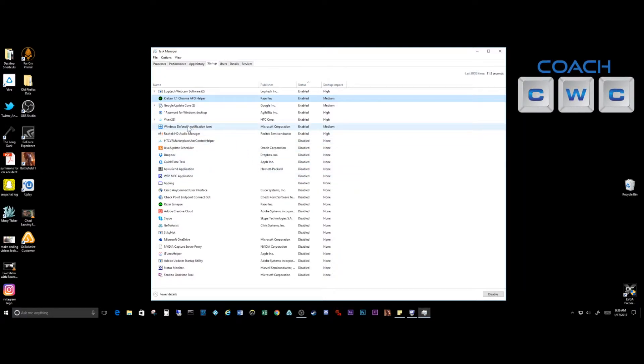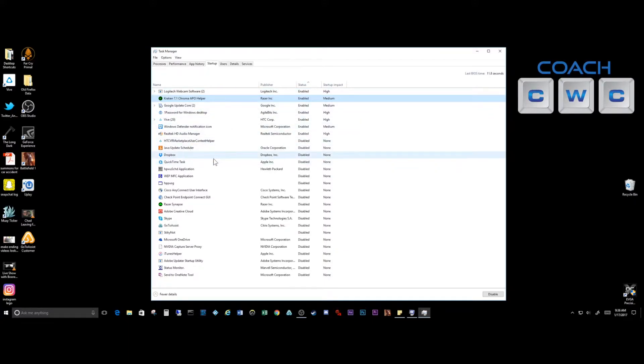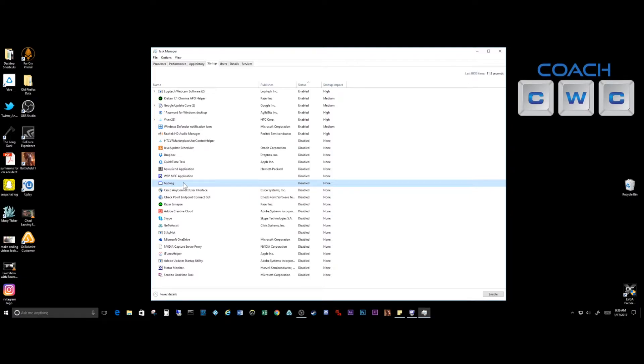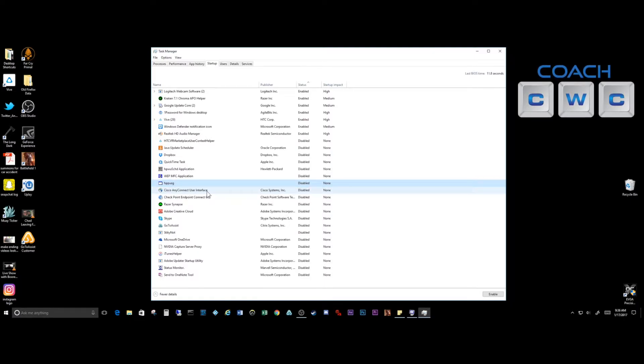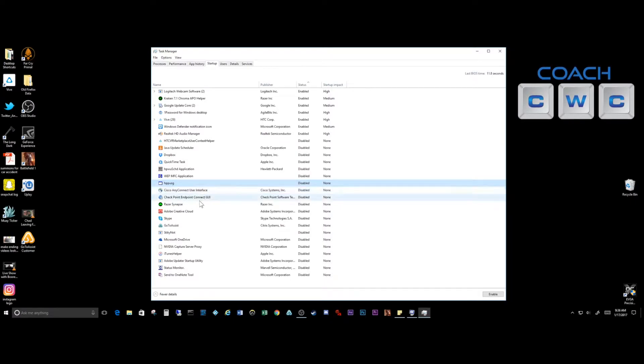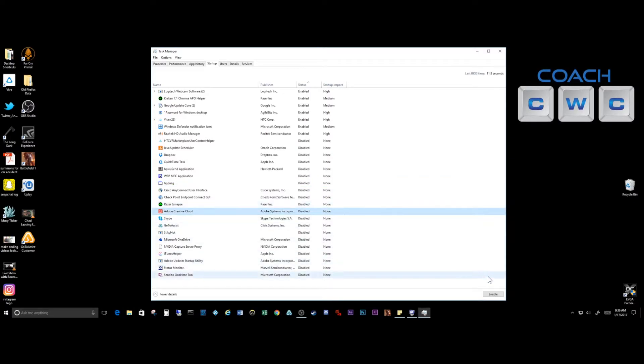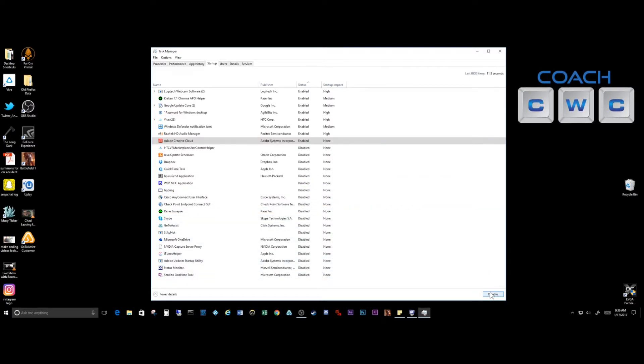What you're looking for is any applications that you don't recognize. The best thing to do is if you see something, just type it in Google and most likely it will give you a hit and show you what it's about. If you see a bunch of things in here that you don't recognize, that you did not install, make sure you click on them and you can disable it here.